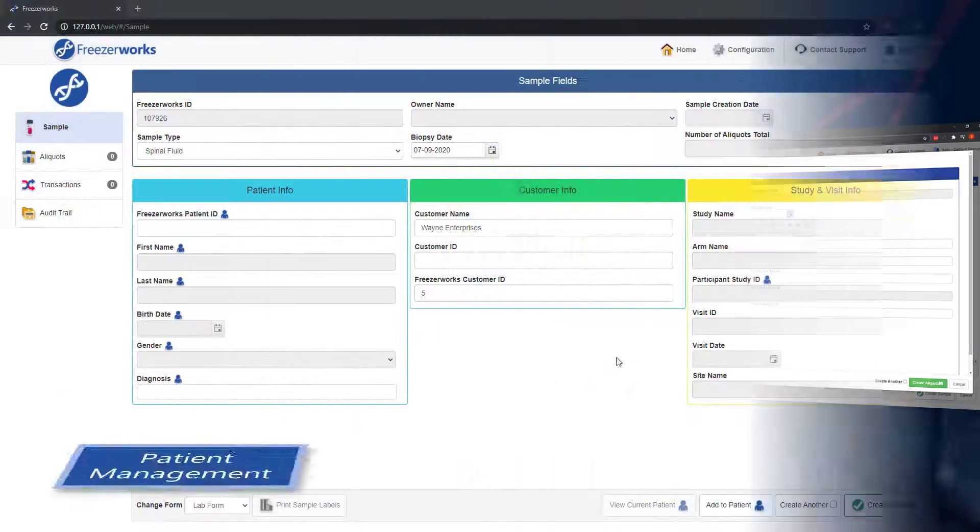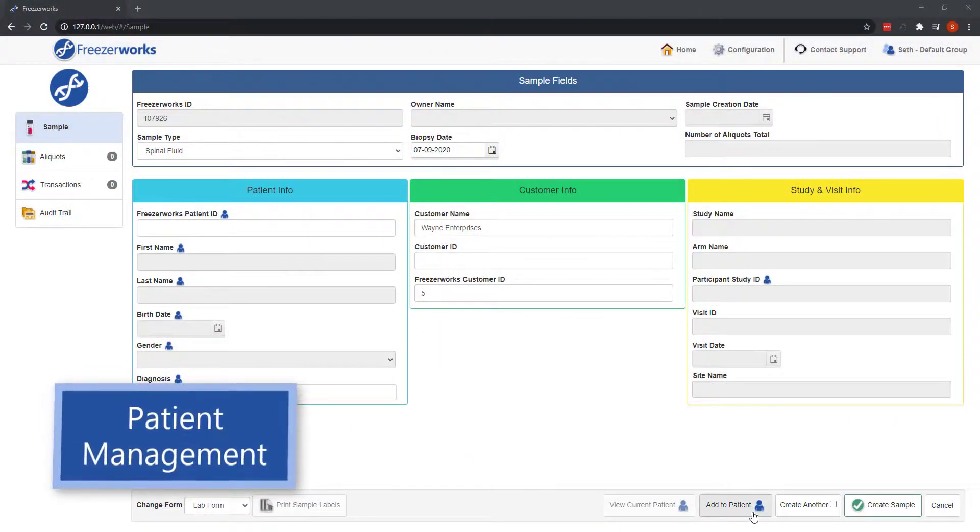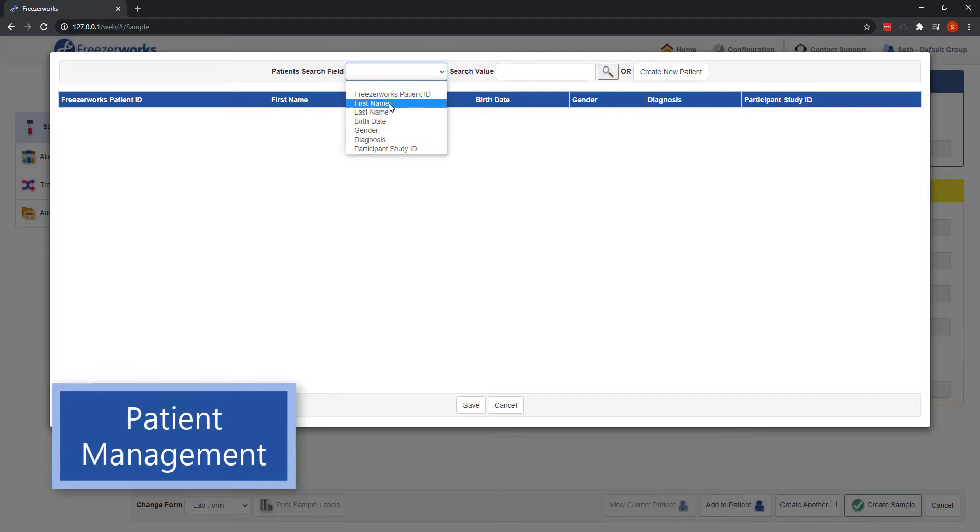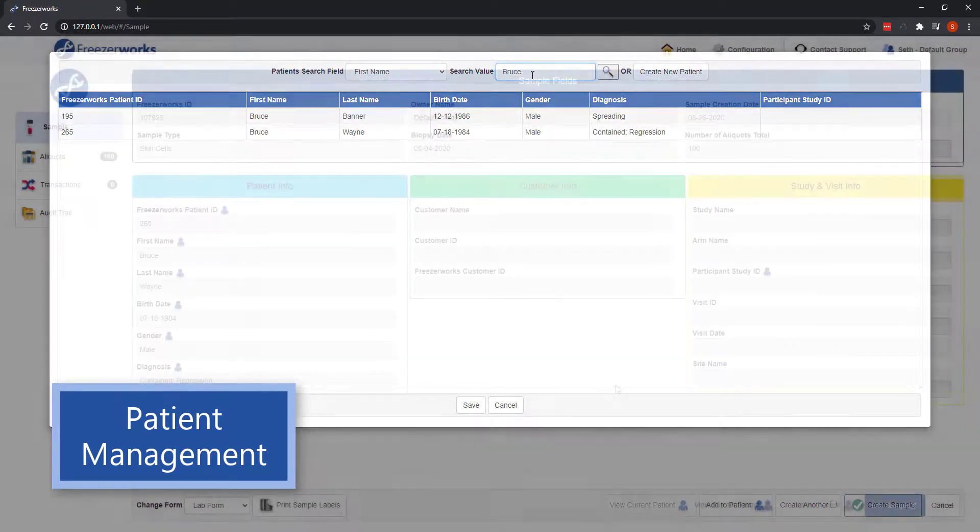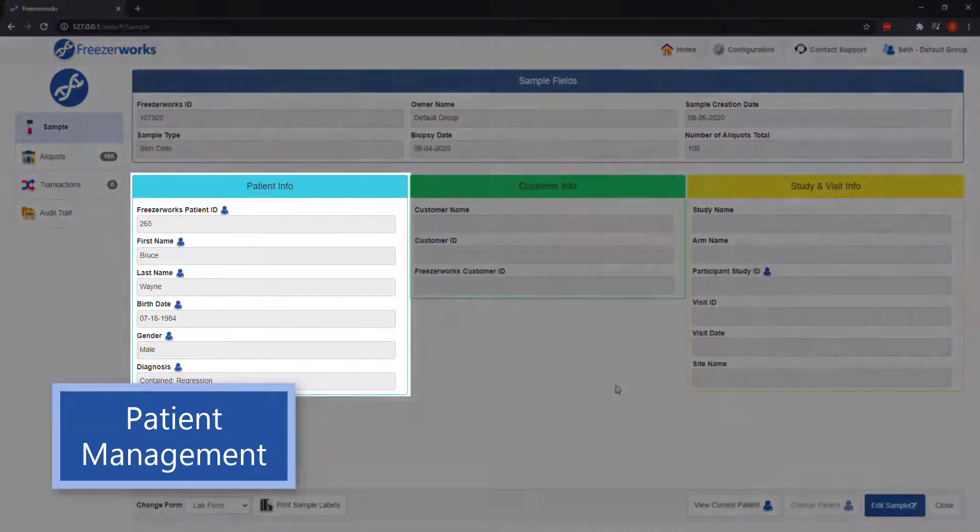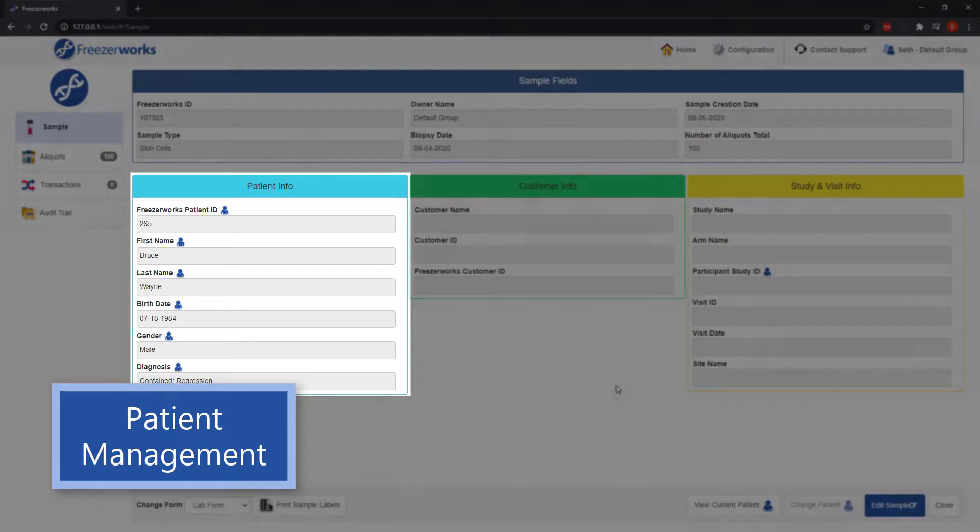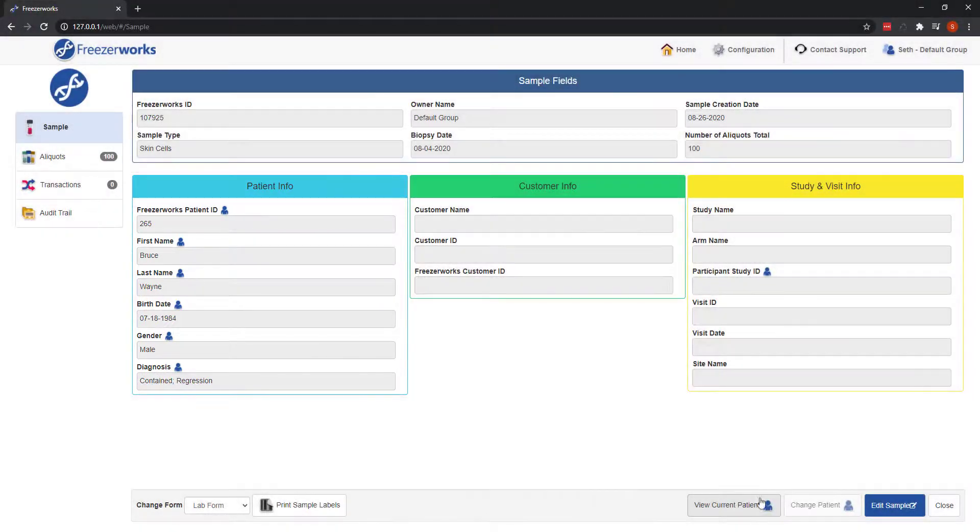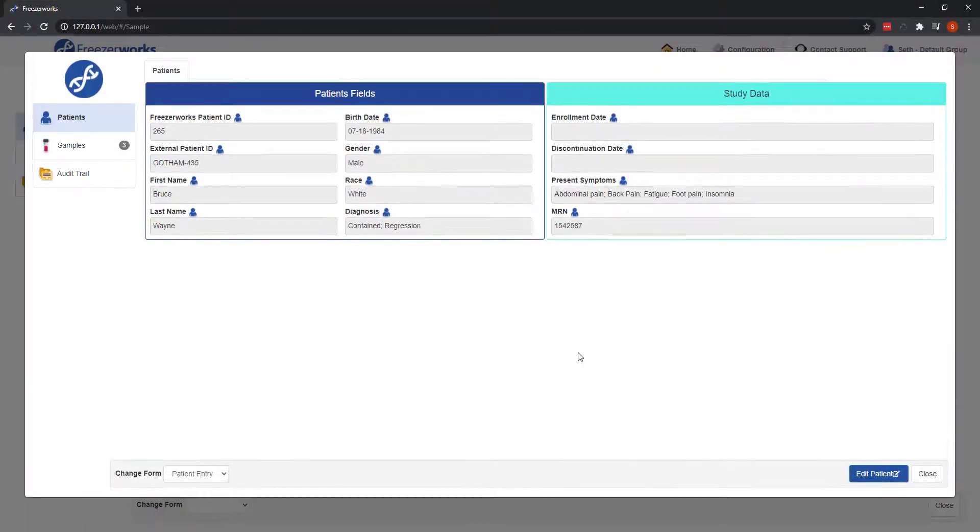If you have Summit or Pinnacle, you also have the ability to add samples to new or existing patient records. Or, if the sample is already associated, view the current patient in a patient's entry form.